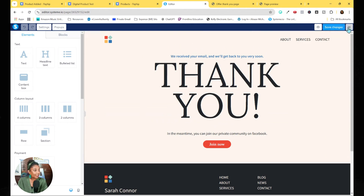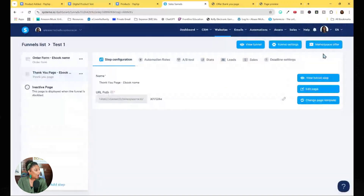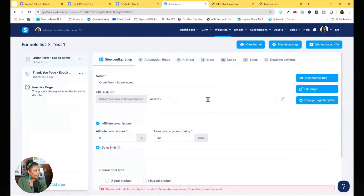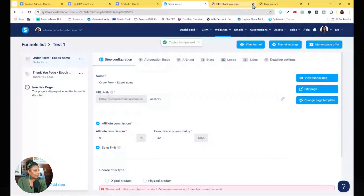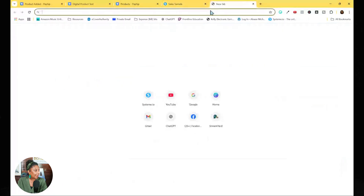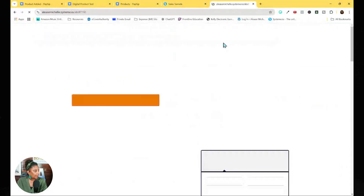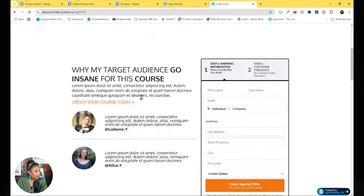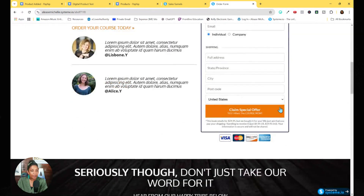Hit save and go back. After setting up this whole funnel, all you have to do is share this link. You paste this link in your bio, put it in an email — once they fill in all the information and claim their offer they go right through your funnel.